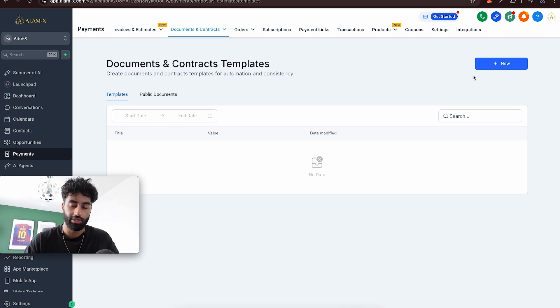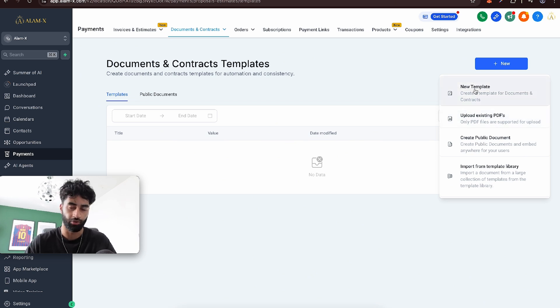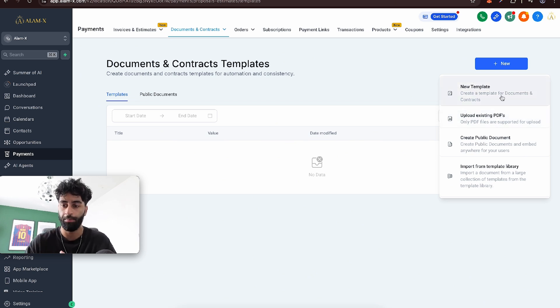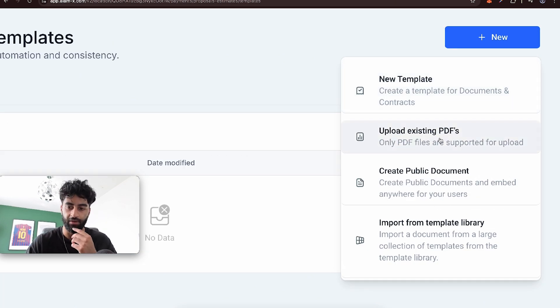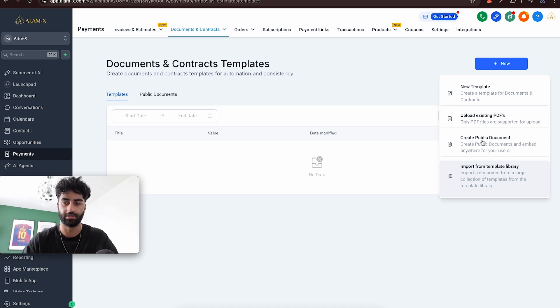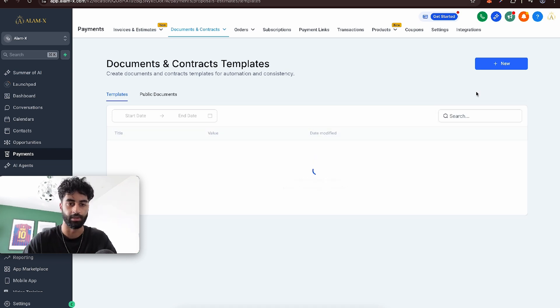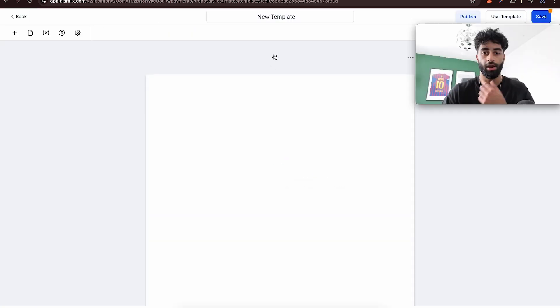When you make your documents and contracts, you can create a template from scratch, you can upload an existing PDF, or you've got a template library that will create public documents. Let's just create a new template.